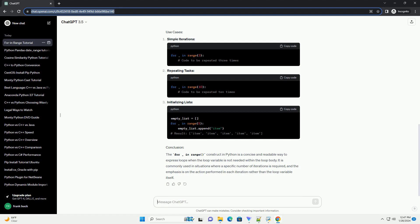The For Underscore In Range loop is useful in situations where you need to perform a task a specific number of times. Some common use cases include: iterating a fixed number of times when you need to repeat a block of code a known number of times, such as processing items in a list. Also, generating a sequence of numbers when you need a sequence to act as an index for another operation, such as accessing elements in a list or performing calculations.